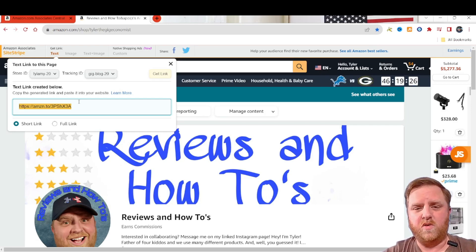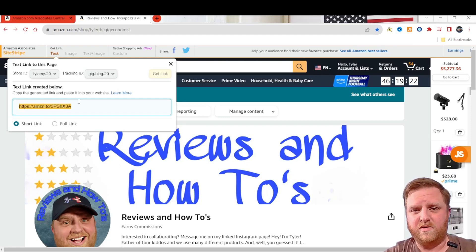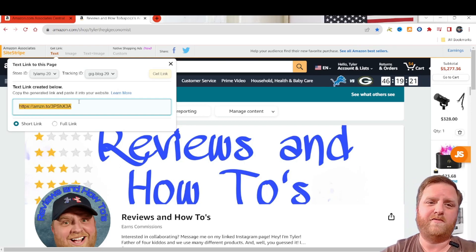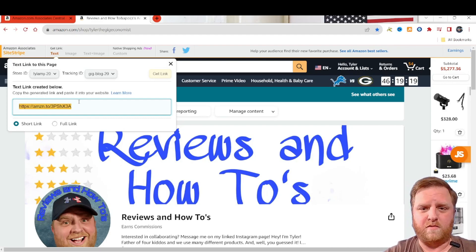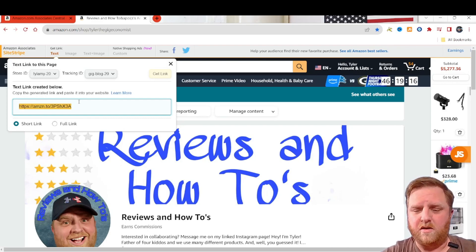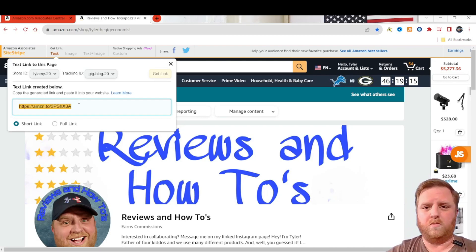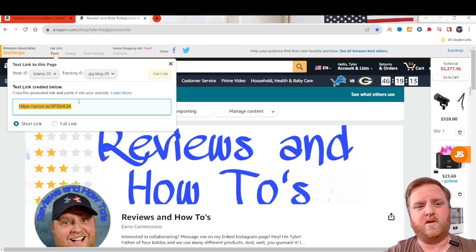And now whenever somebody clicks this link in your reports, it'll show up that that's the link they clicked. And you know that, hey, they were reading my blog whenever they clicked an affiliate link. So I know that's where this traffic is coming from. My blog is performing well. I'll do more stuff with my blog or I'll do more stuff with my YouTube because it's performing really well.